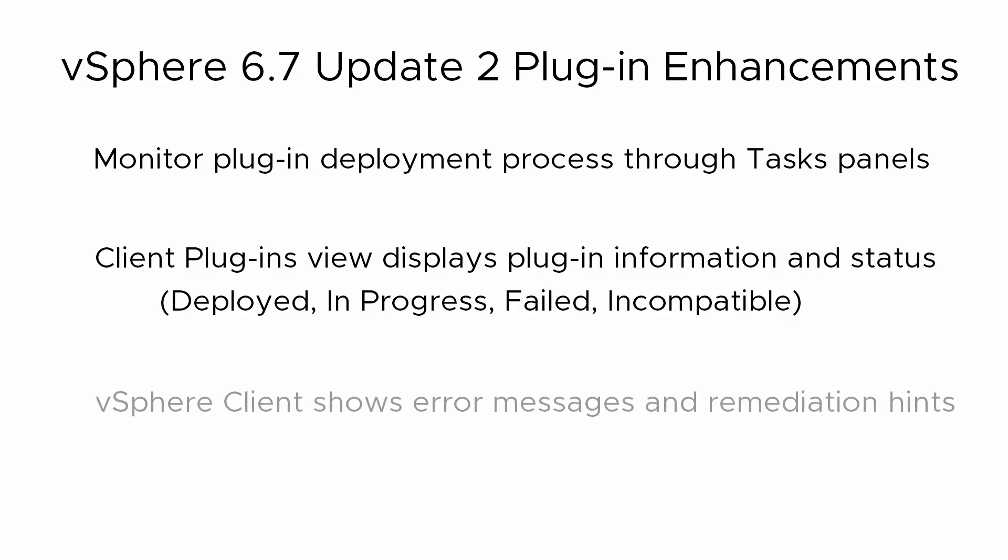You receive error messages and remediation hints directly in the vSphere client to help troubleshoot plug-in issues. There is no more need to go through the log files.